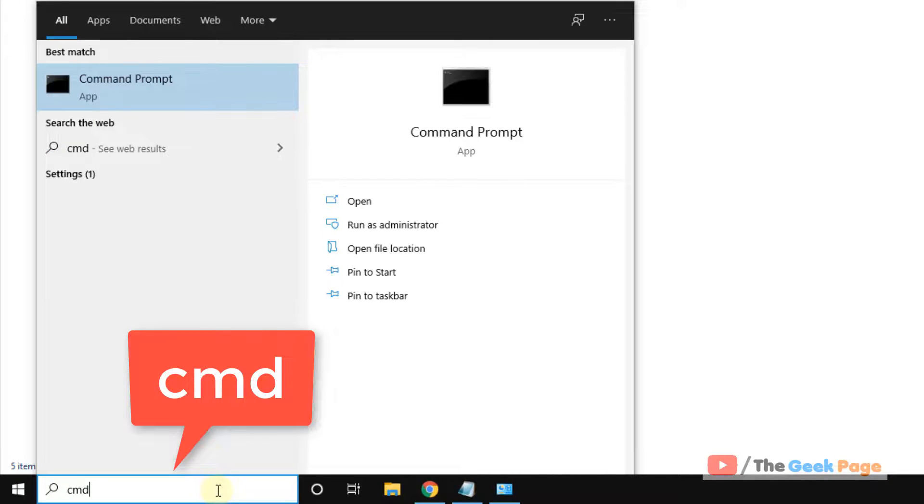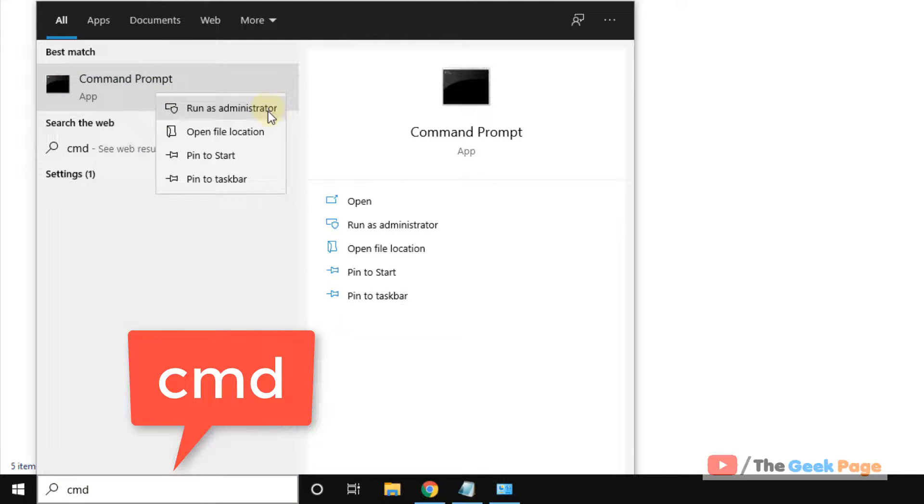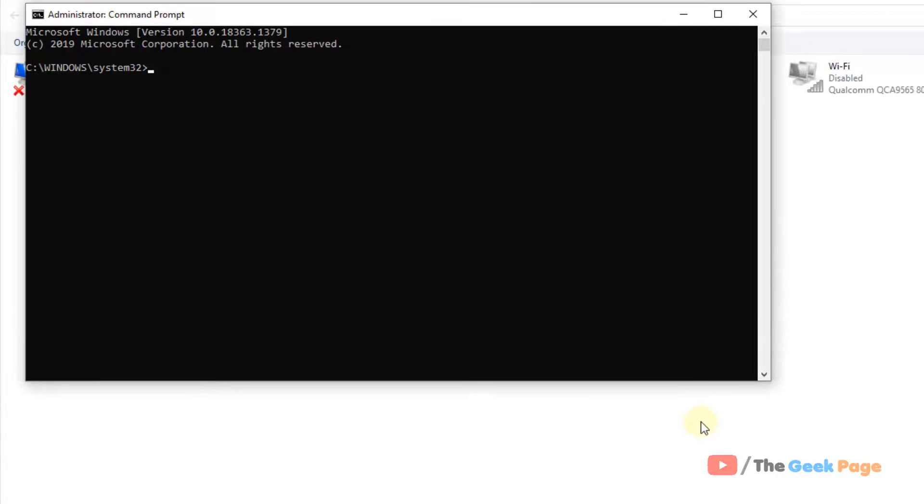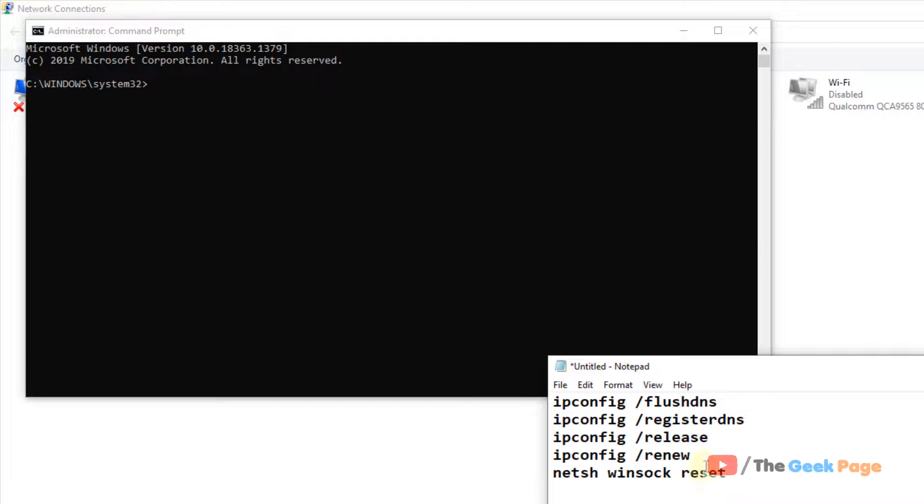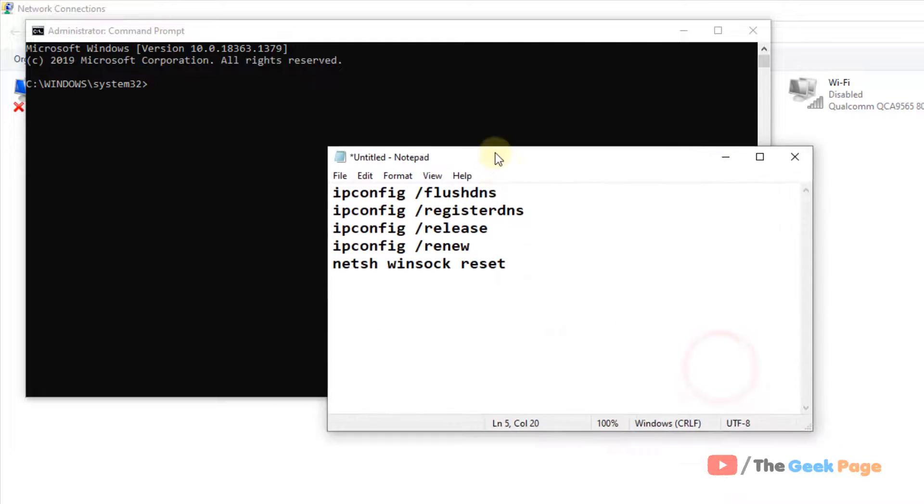Just search CMD in the Windows 10 search box. Right click and click on Run as Administrator. Now, once this opens up, you have to run these commands one by one.